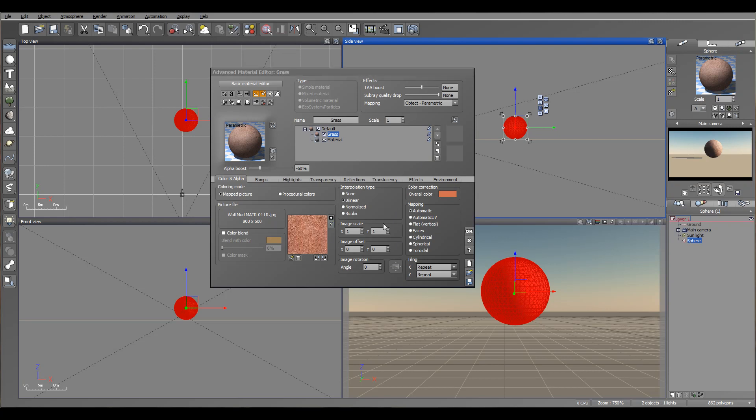Also you notice right here we have an image scale. We can increase or decrease image scale, as well as image offset. You can also rotate the image if needed on a specified angle.